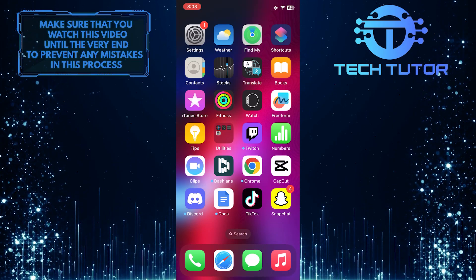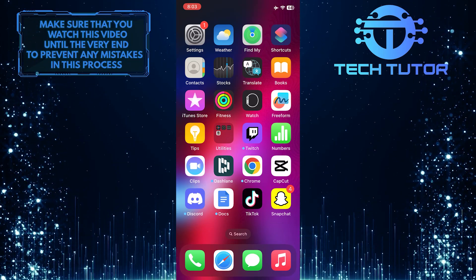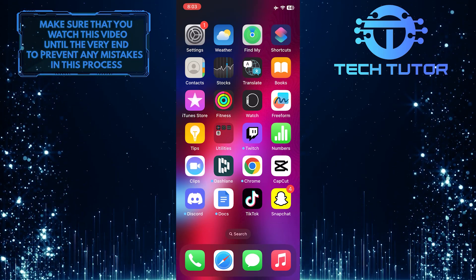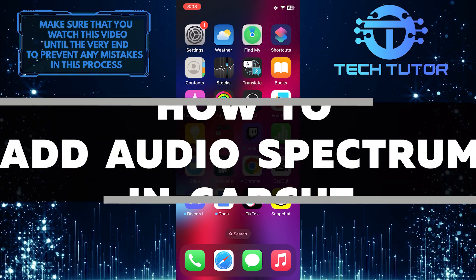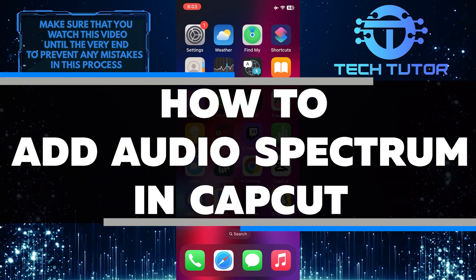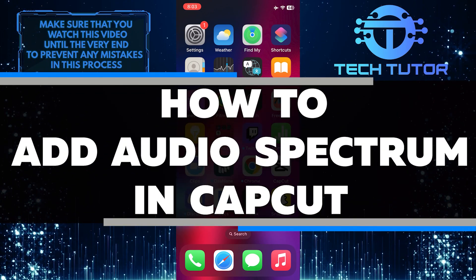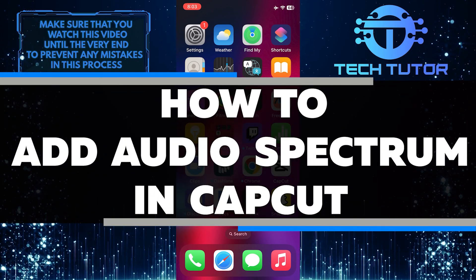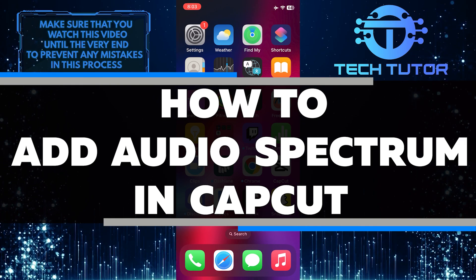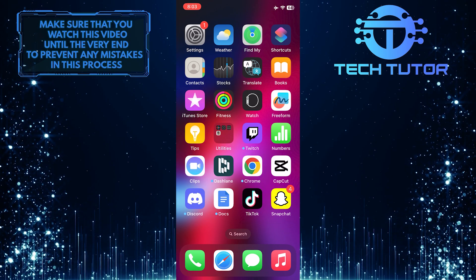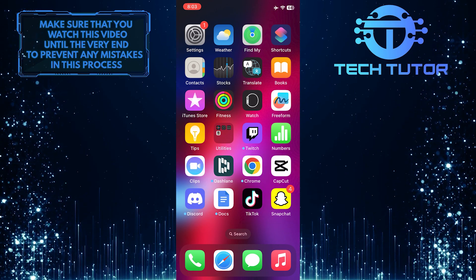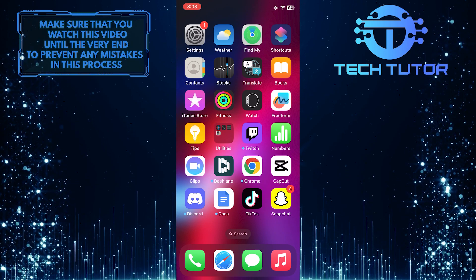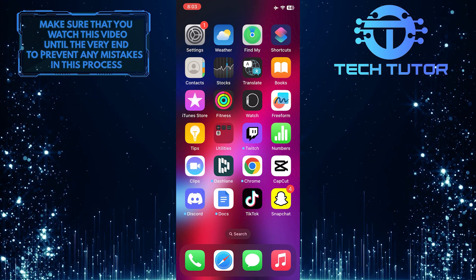Are you looking for a simple yet effective way to add an eye-catching audio spectrum to your videos? In this short tutorial, I'll show you the step-by-step process of adding an audio spectrum to your videos using CapCut. So make sure to watch this video until the very end to understand the tutorial properly.